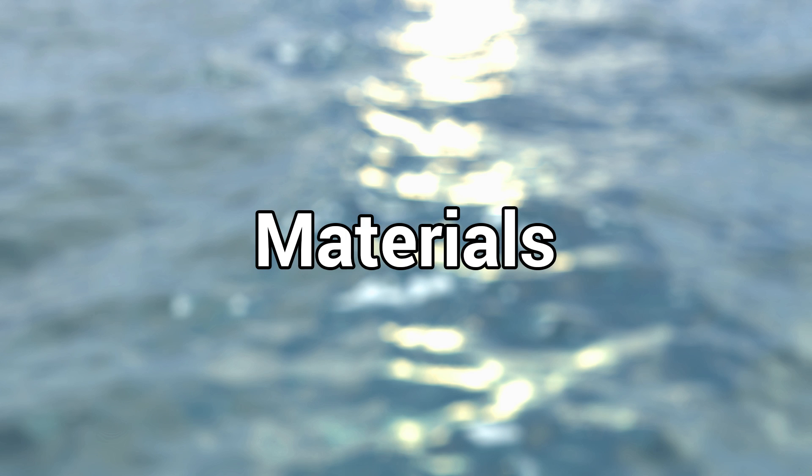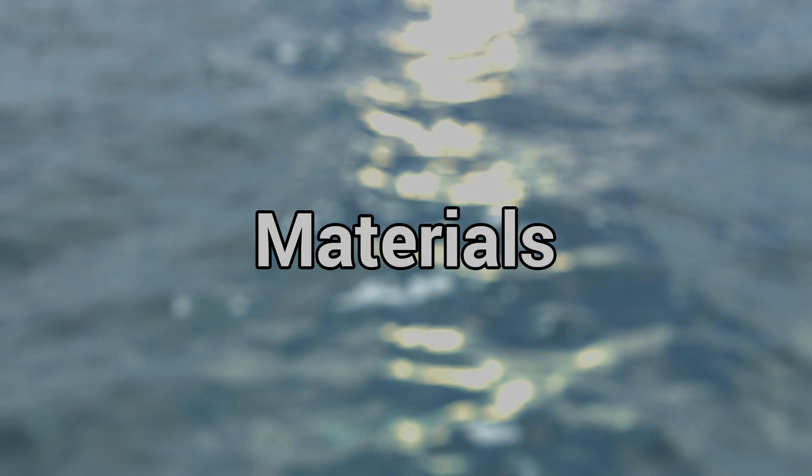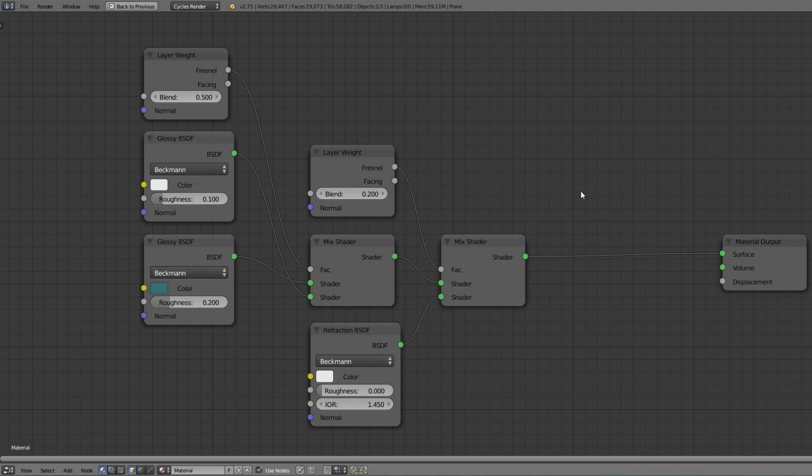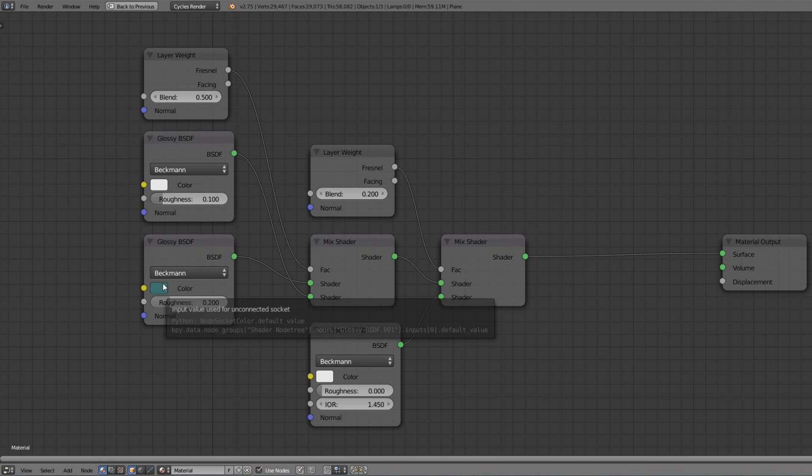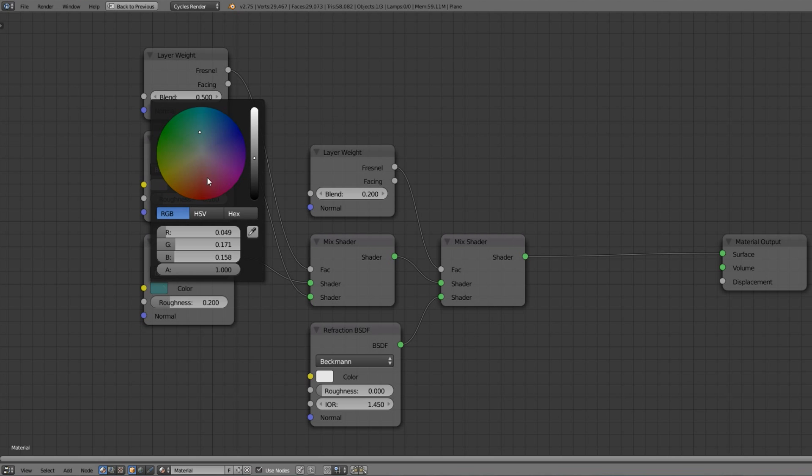Let's have a look at the materials. So this is a basic ocean shader I found online. Of course you can use your own ocean shader here if you have a better one and I'm sure you do. But I think for this little tutorial this will be good enough.